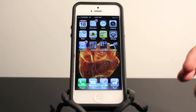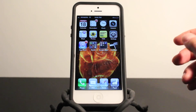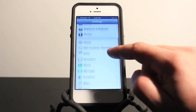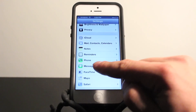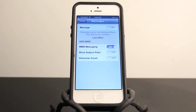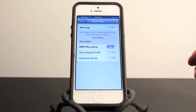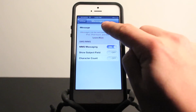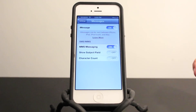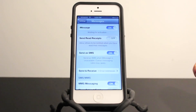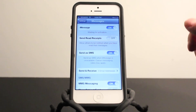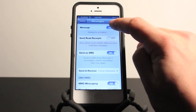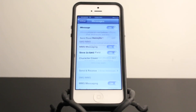Turning iMessage on or off on your iPhone 5 is super easy. All you need to do is go into your Settings tab, scroll down to Messages, give that a tap, and you'll be in the iMessage Settings area. As you can see it says iMessage at the top. If you swipe that to the right, you'll turn iMessages on. To turn iMessage off, all you need to do is swipe to the left.